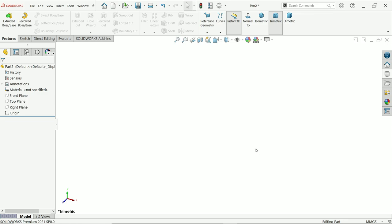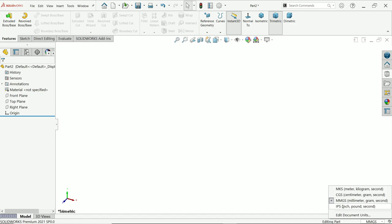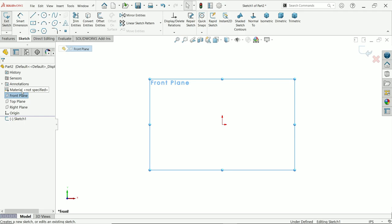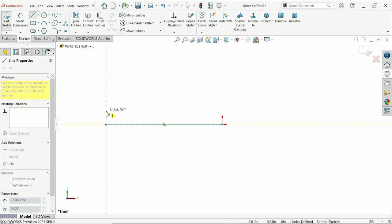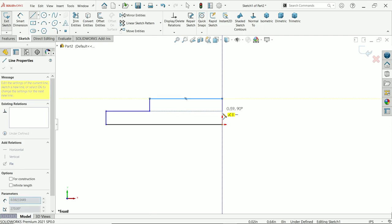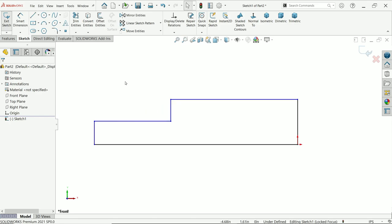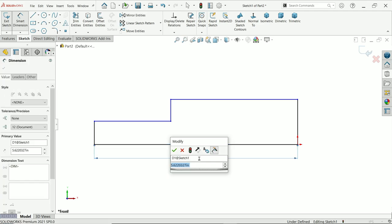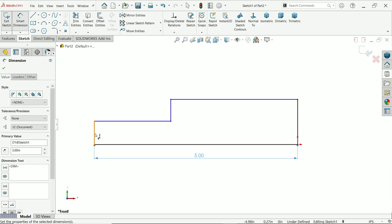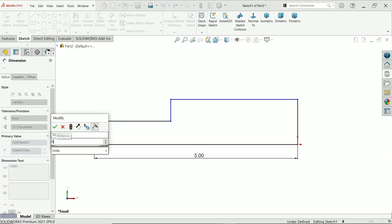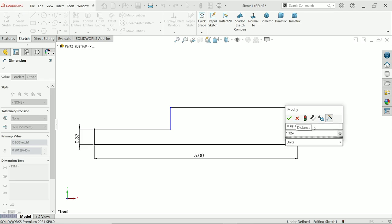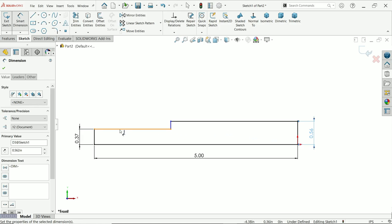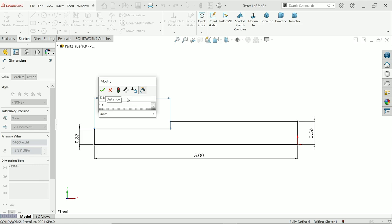Here we make the first part of the rack and pinion mechanism — it's the pinion. I will change the unit and keep it in inches. Activate the front plane sketch, then activate the line tool and start drawing. Let's activate smart dimension: 5 inch. Now these diameters should be 0.749 — it is a radius so divide by 2. The diameter is 1.125, it is going to be a radius so divide by 2. And the length is 1.187.